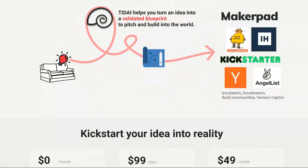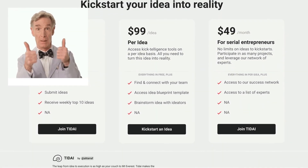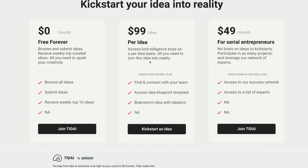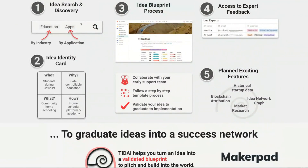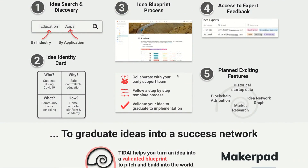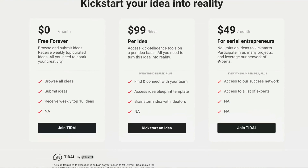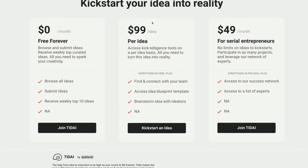Then you finally hit me with the pricing. The pricing is interesting — obviously you can be a freeloader where it's free forever, you join, you probably get access to the community, and then you get some ideas and tools. But I'm wondering: what are the tools you get here? I feel like you should list the tools — basically going back to the search, the blueprint, the feedback, etc.